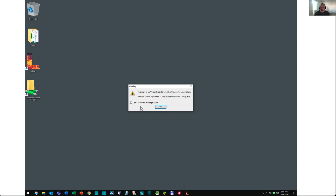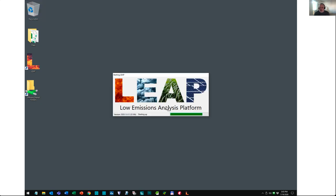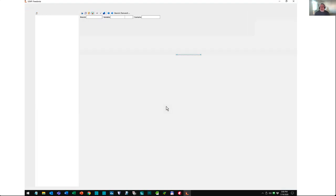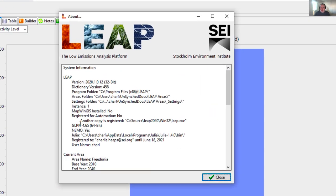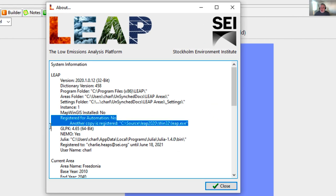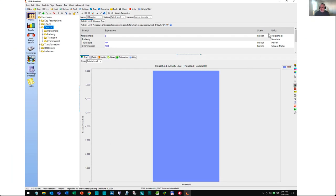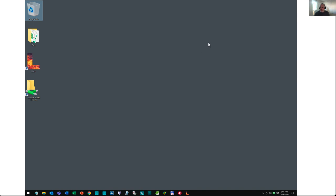If you don't see the registration error message, it might be because you've told LEAP not to bother you with it, but even so, you won't be able to use scripting. Once LEAP has started up, another way to check is to go to the Help About menu and look for the message telling you whether LEAP is correctly registered. If it says another copy is registered, that's what we need to fix. So I'm going to exit LEAP and run a small batch file to make sure my copy of LEAP is correctly registered.